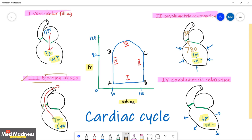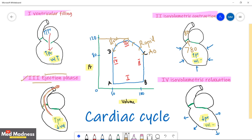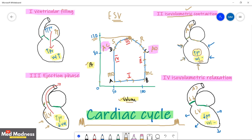The isovolumetric contraction phase makes the left ventricular pressure exceed 80 mmHg, which opens the aortic valve, resulting in ejection — phase three. The aortic valve opens and blood moves from the left ventricle through the aorta into systemic circulation. There are two sub-phases: rapid ejection, when blood rushes out due to a large pressure gradient, and slow ejection. The peak ventricular pressure — around 120 mmHg — is attained during the rapid ejection phase.